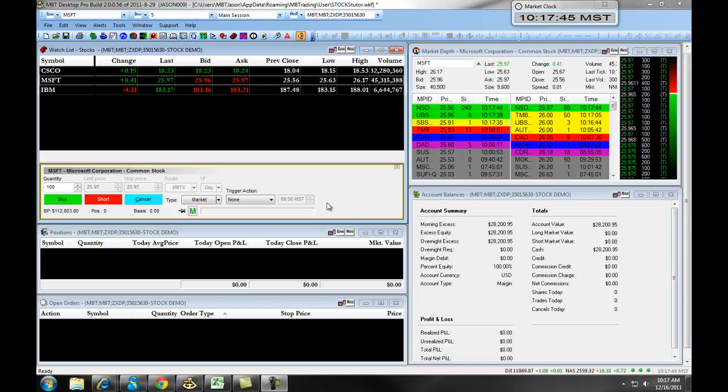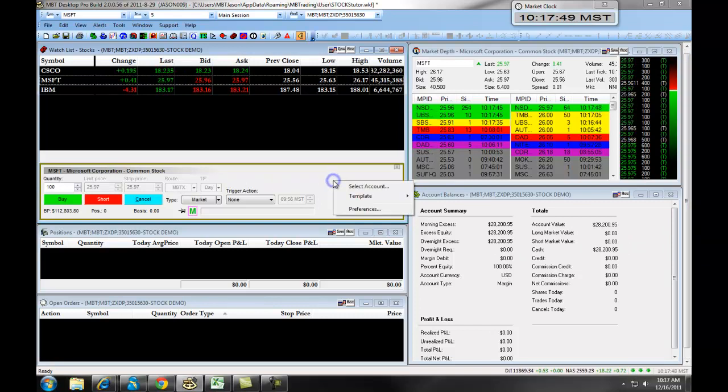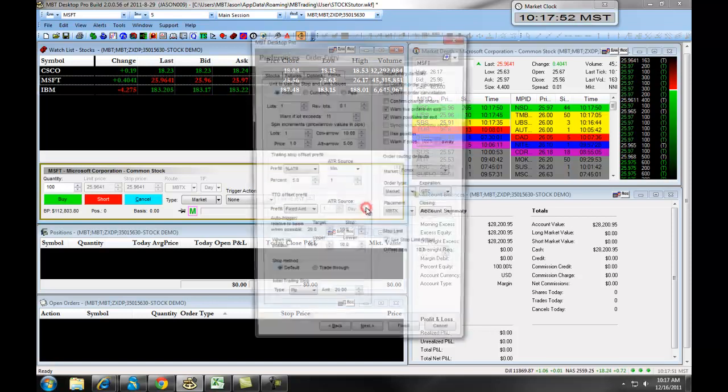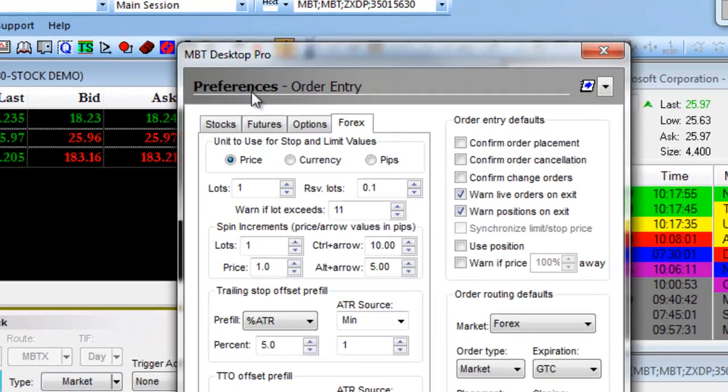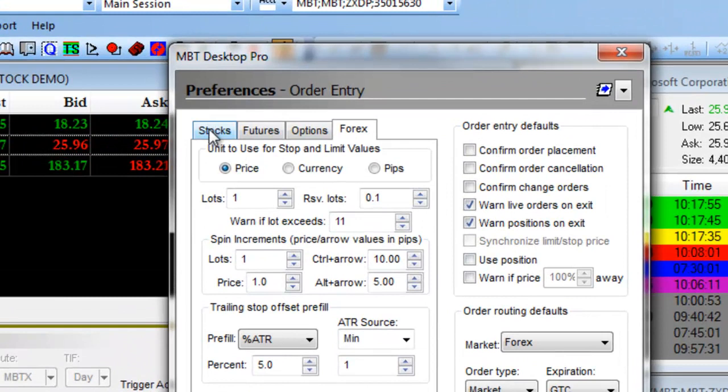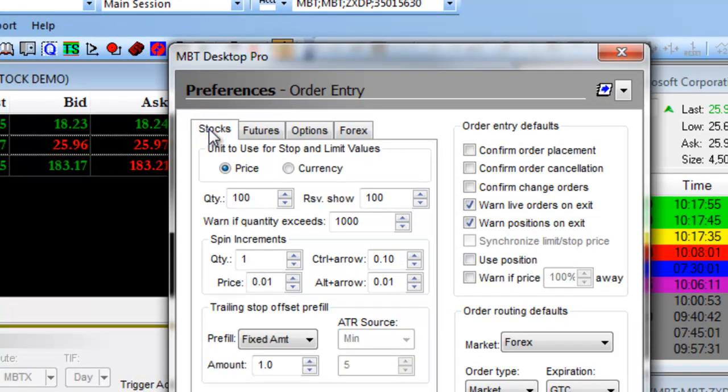First, you will right-click on your order entry panel, then click on Preferences. This will bring up your preferences for order entry. Make sure you click on the Stocks tab right up at the top.